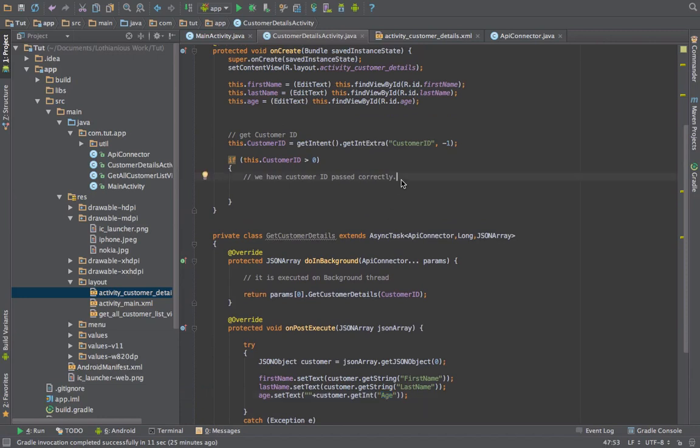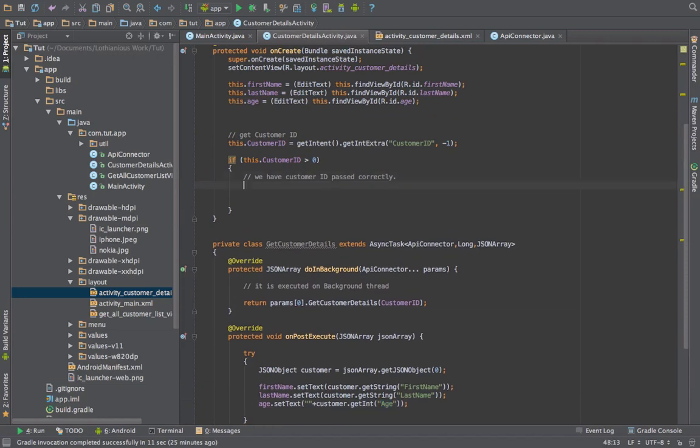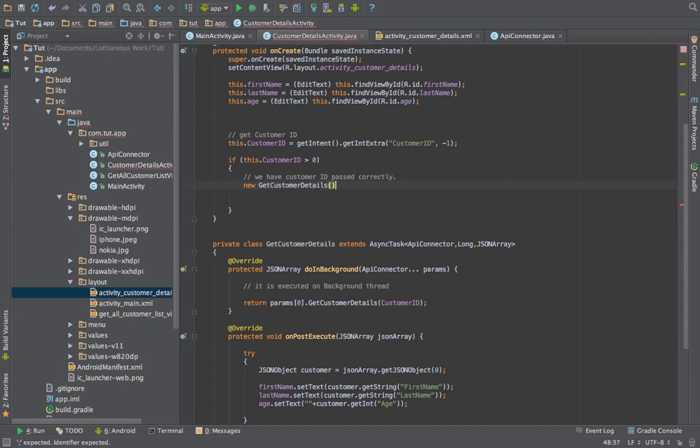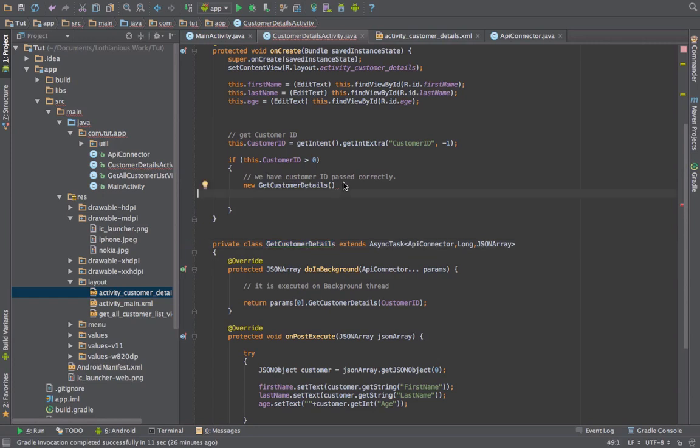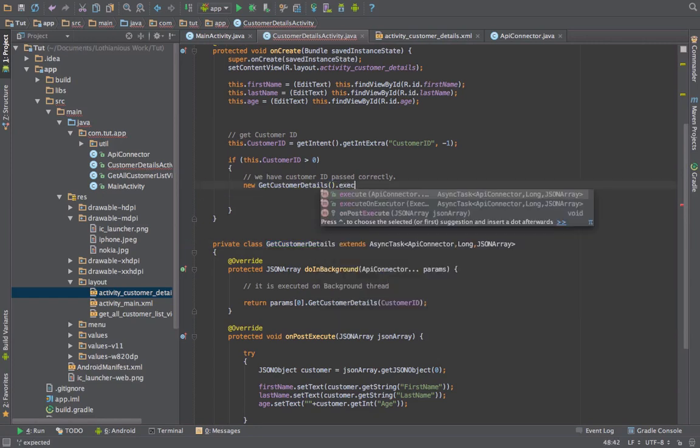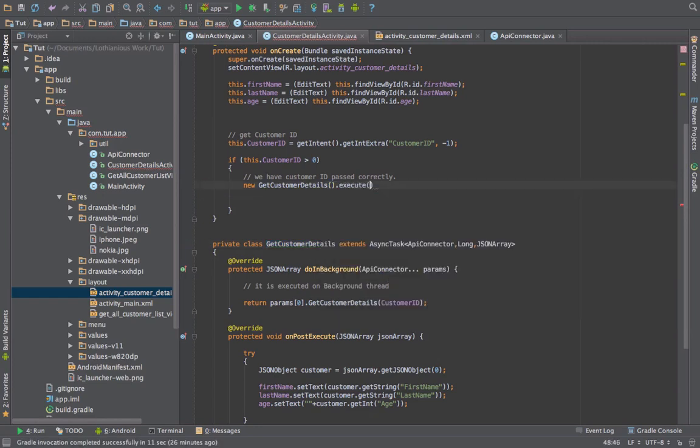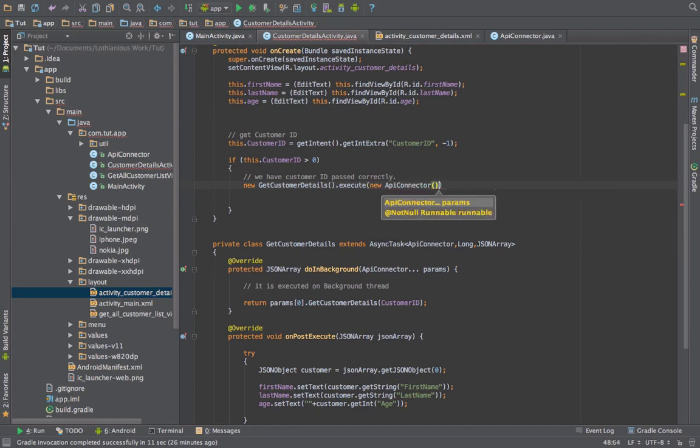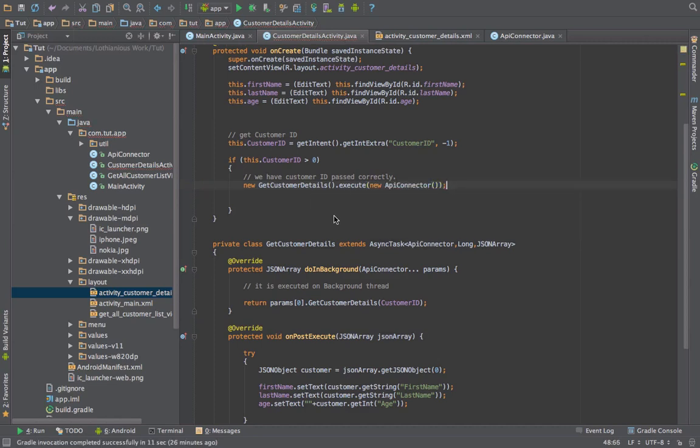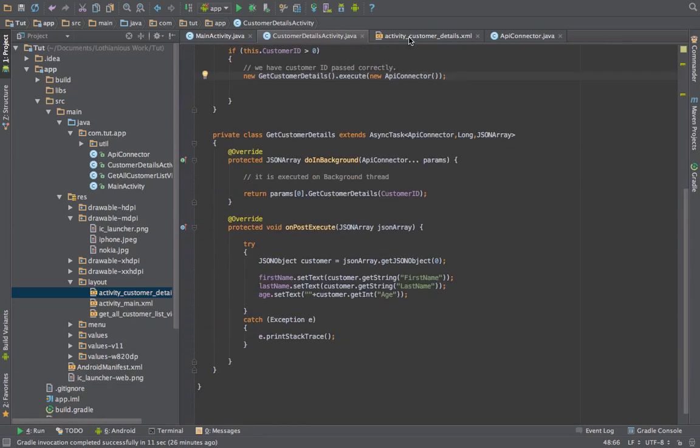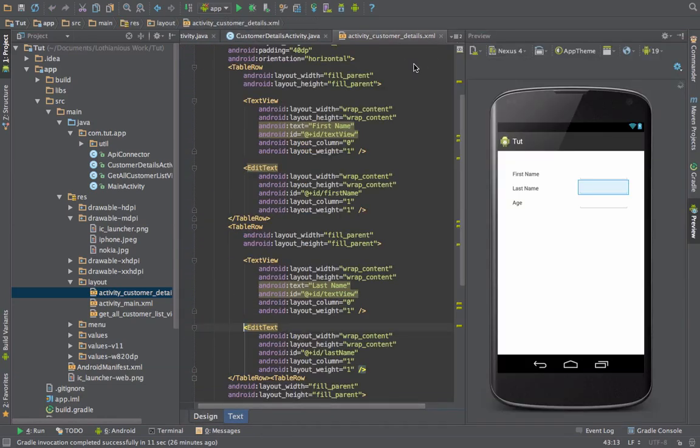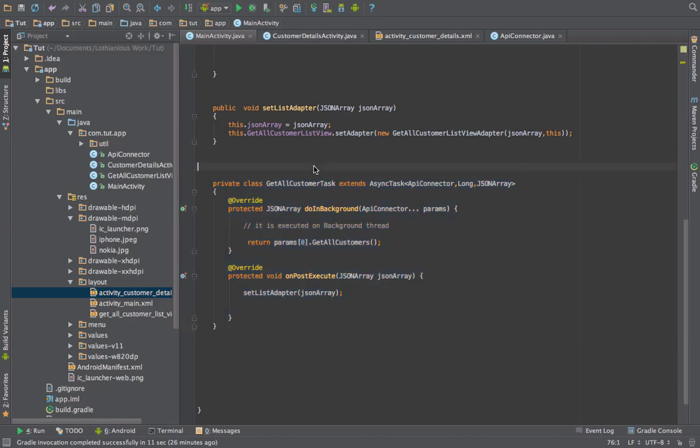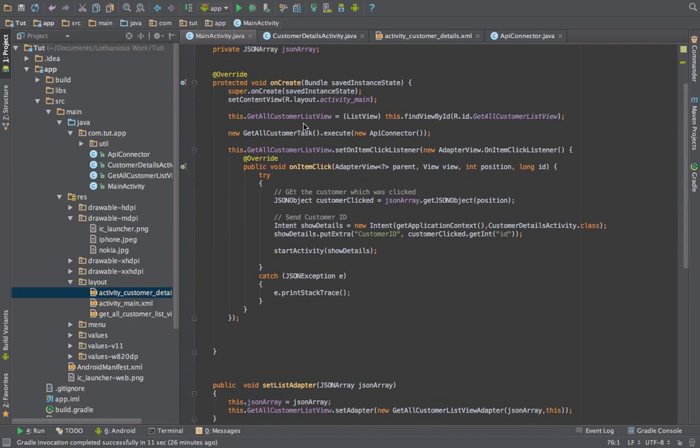The only thing we need to do is once we have a valid customer ID from the intent, we are saying new customer detail task, which is this task, dot execute, and we are passing the same API connector class to it. So if everything is set up and hopefully it is, we should be able to get the result.